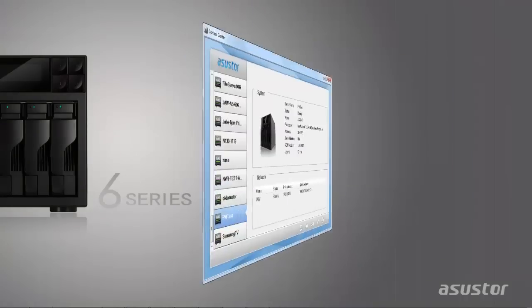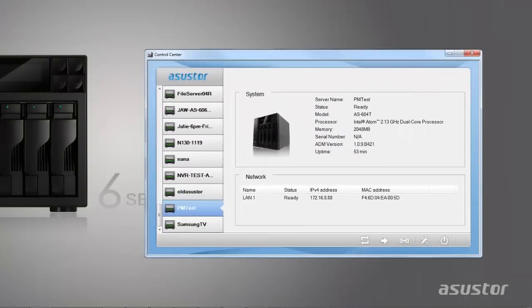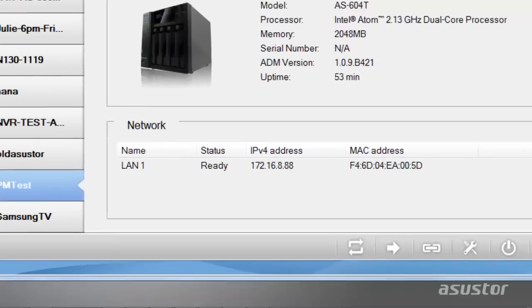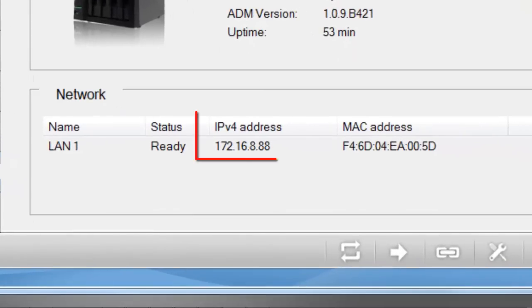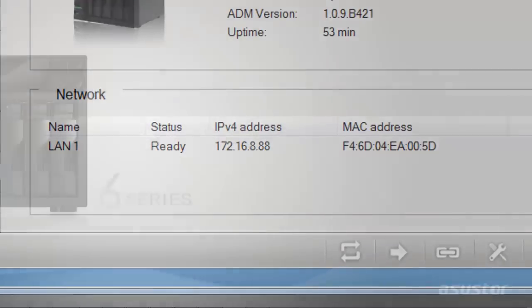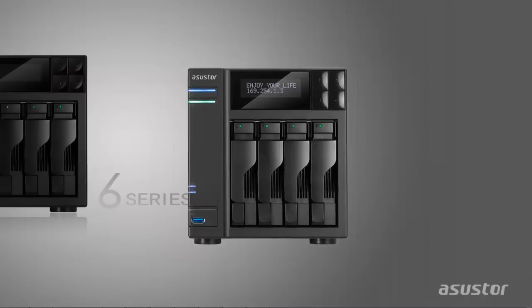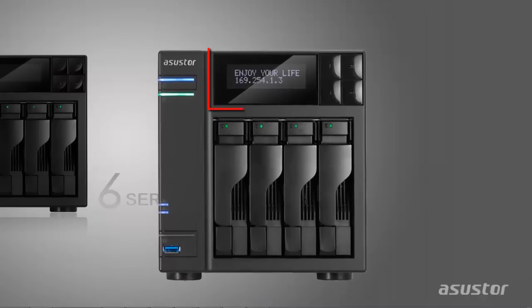If you don't know your NAS's IP address, you can find it in Asustor Control Center or on the LCD display of your NAS.